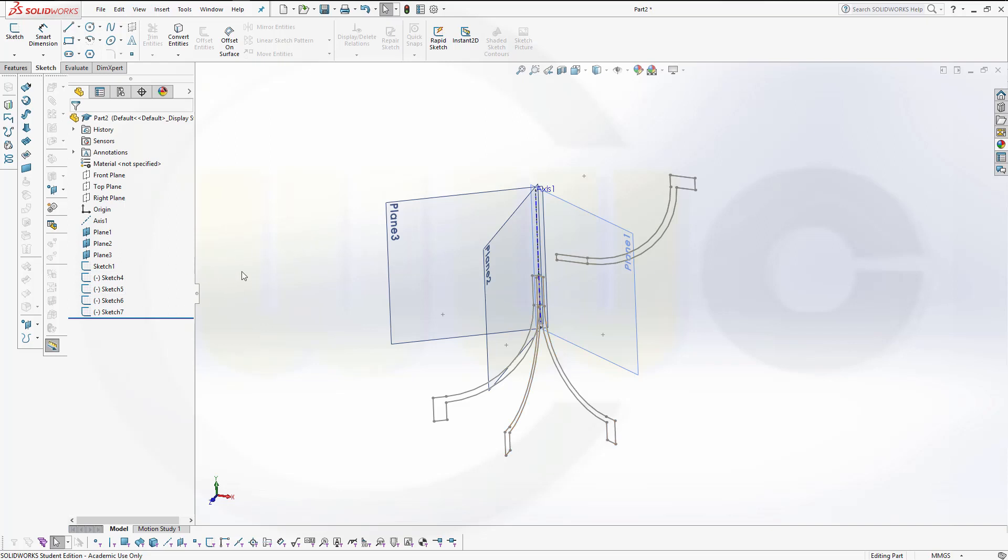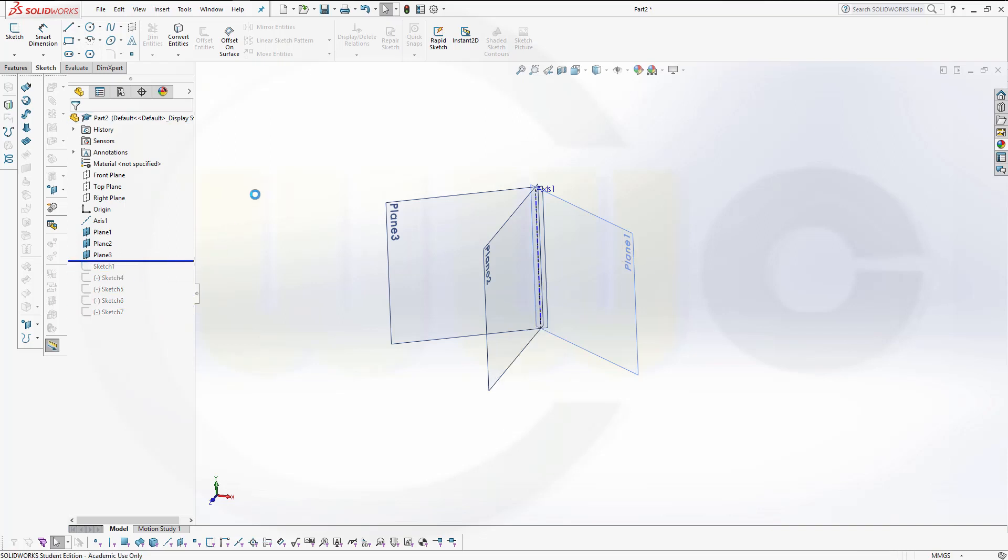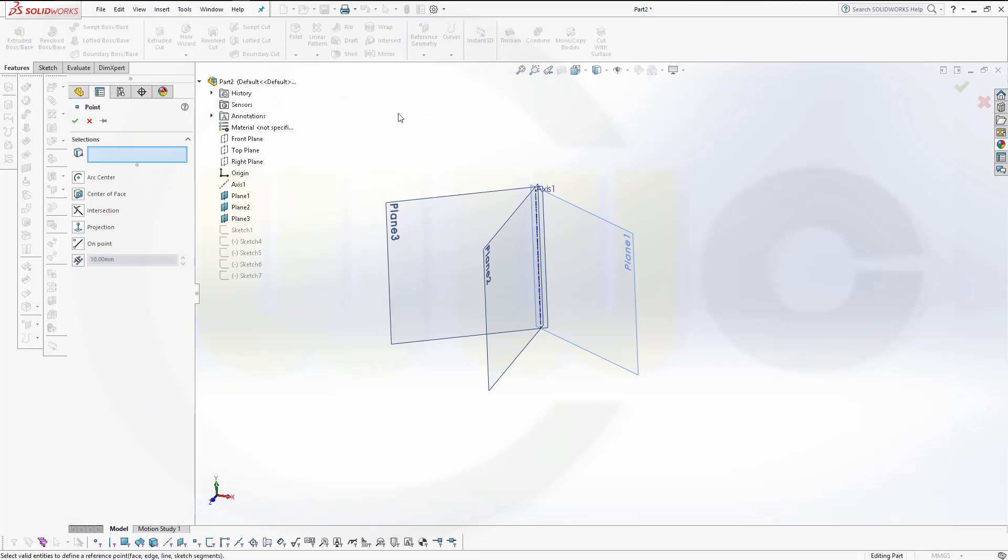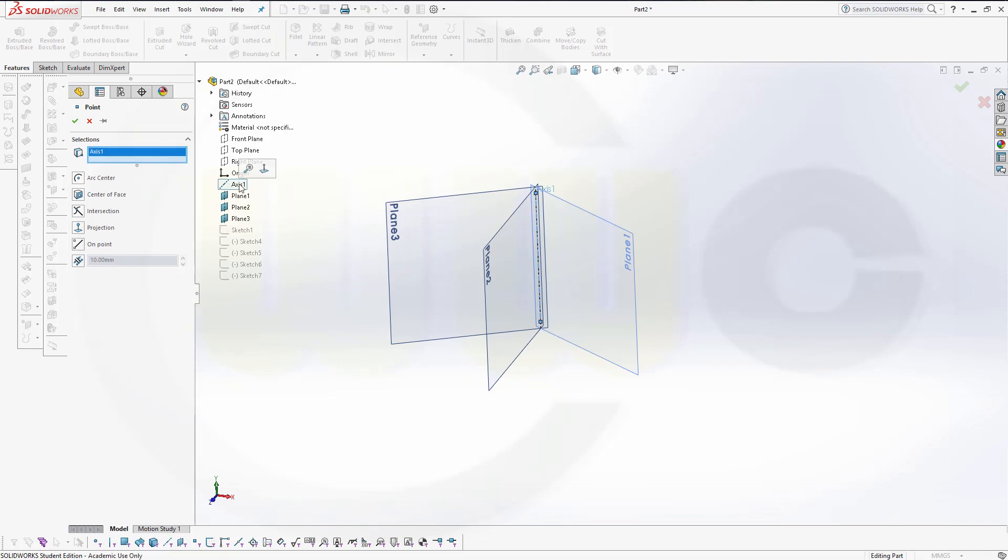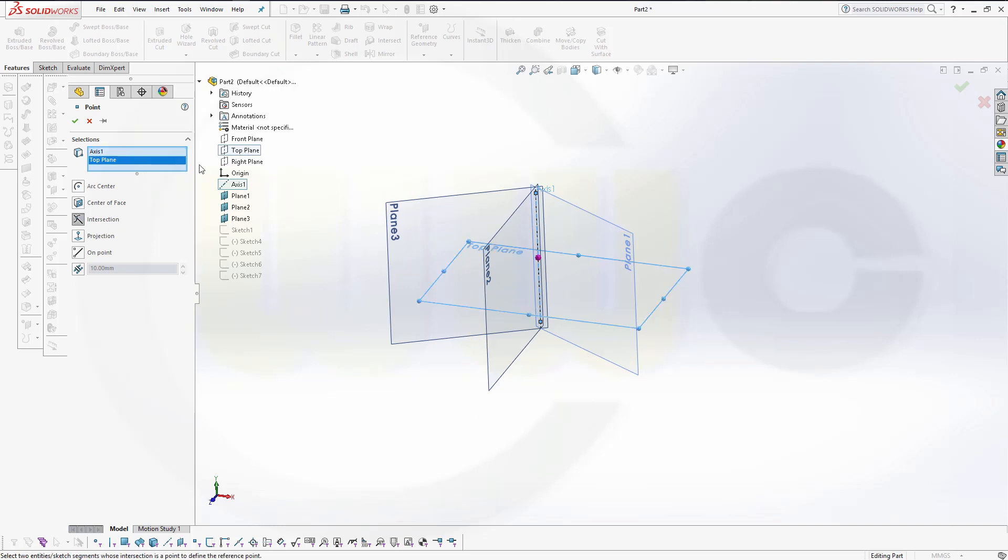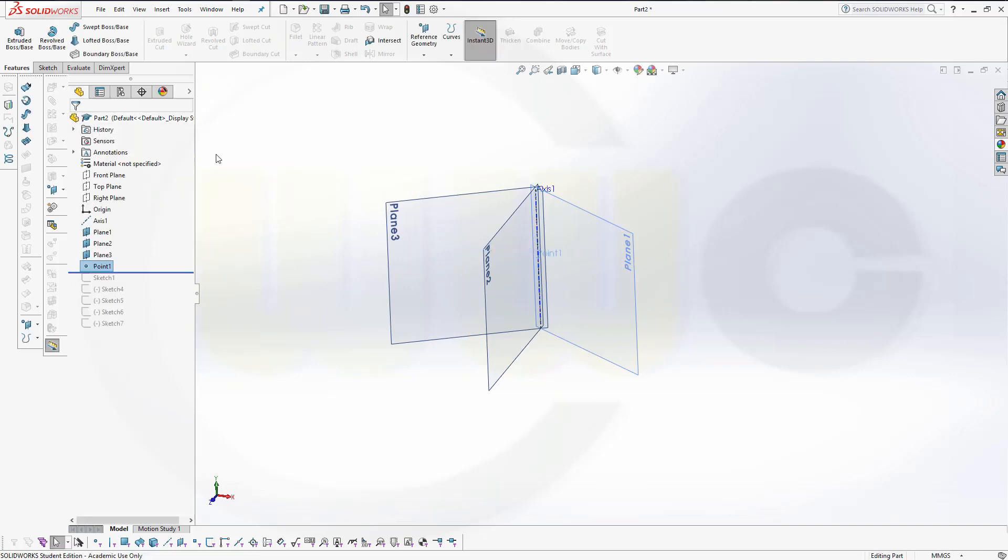And I need a point as reference. So, I will go back in time, up here, and we'll create a point, a reference point. So, go for Features, go for a point, and that would be the axis intersected with the front plane, top plane, with the top plane, and confirm. Now, I could use that point as reference.